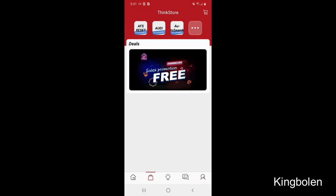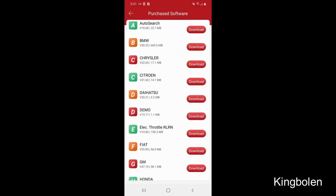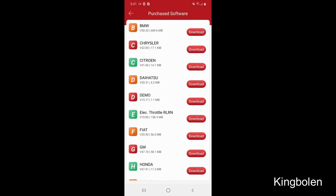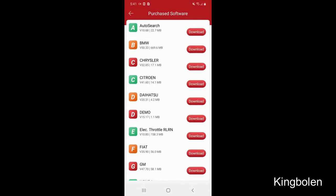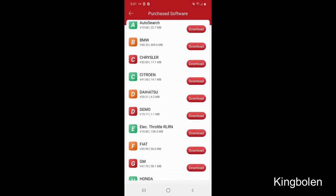Now we're going to go to the Think Store. It's the little purse on the lower left — click on that. Click on the plus sign. You are now able to choose any software that you might need for your vehicle. Go ahead and download.